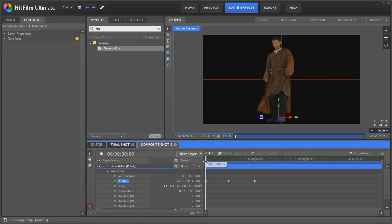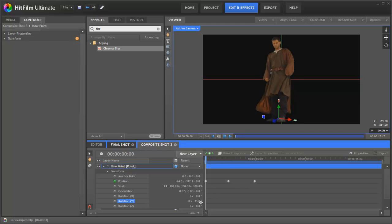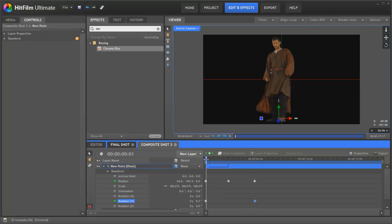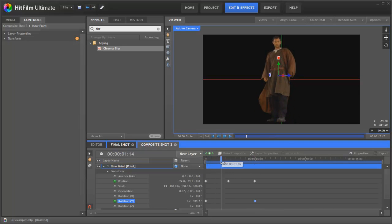So that just creates some really simple up and down kind of motion there. We actually want it to be rotating as well. That's the rotation Y value. You can see it rotating there. We'll just return that back to zero because what we want to do is place a keyframe down there, jump back here, and let's rotate that by about three turns, perhaps. So you can see that as it goes up and down, it's also rotating around.